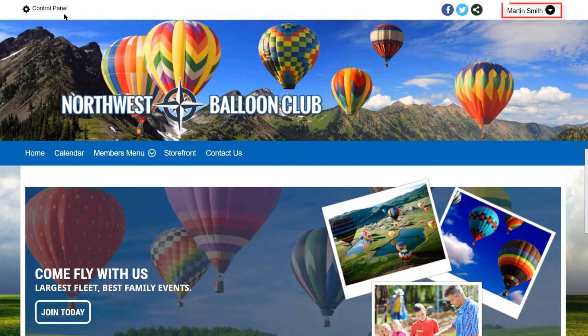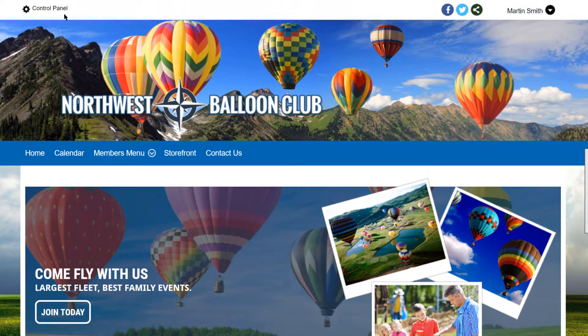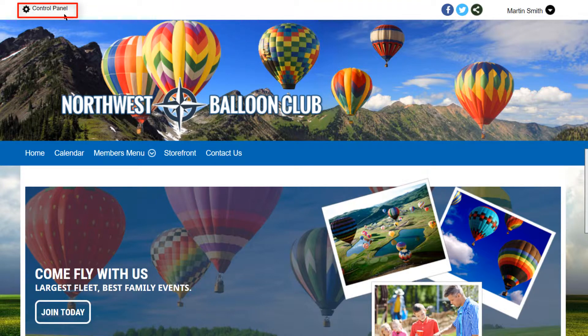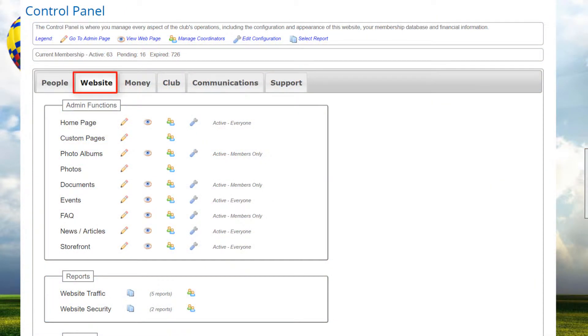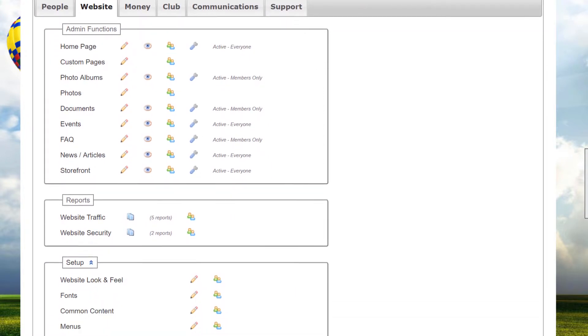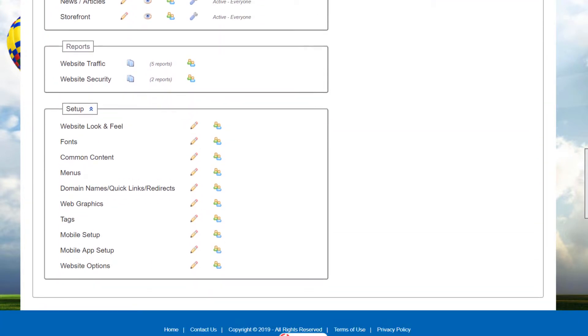We're already logged into one of our demo sites as an administrator, so we can go to the Control Panel, click on the Website tab, scroll down to the Setup section, and click on Common Content.